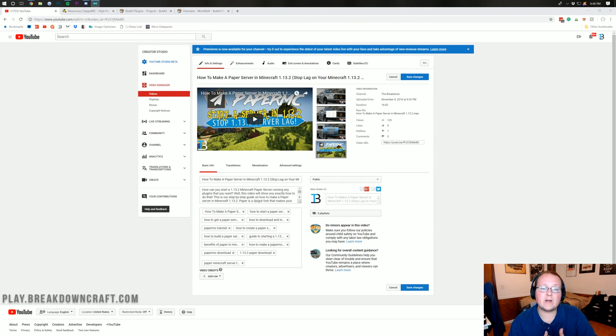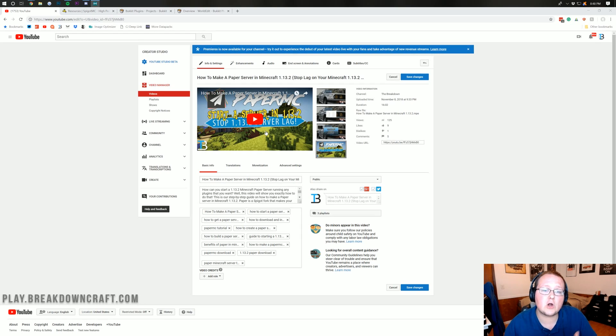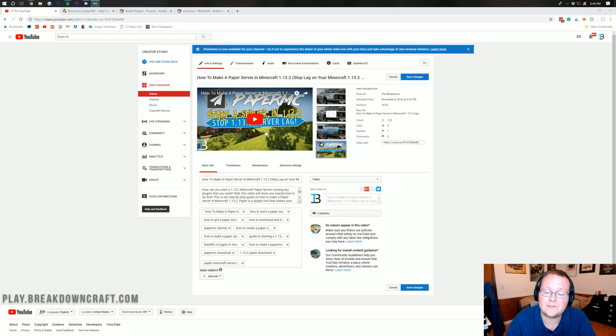Hello everyone and welcome back to The Breakdown. Yesterday I made this video on how to start a paper server in Minecraft 1.13.2.